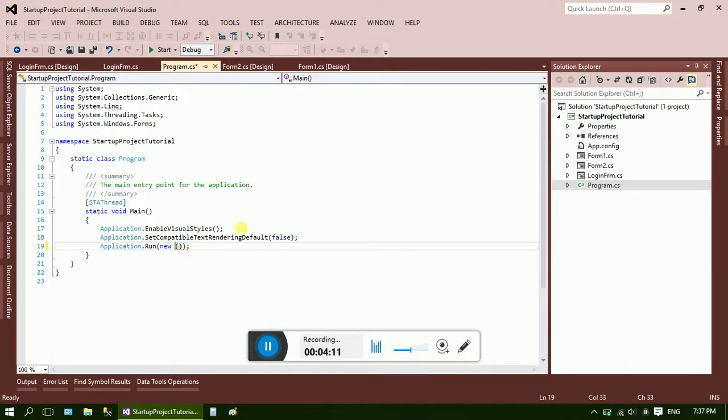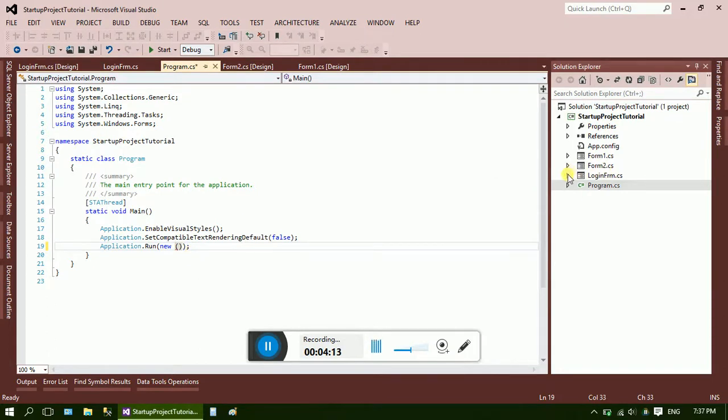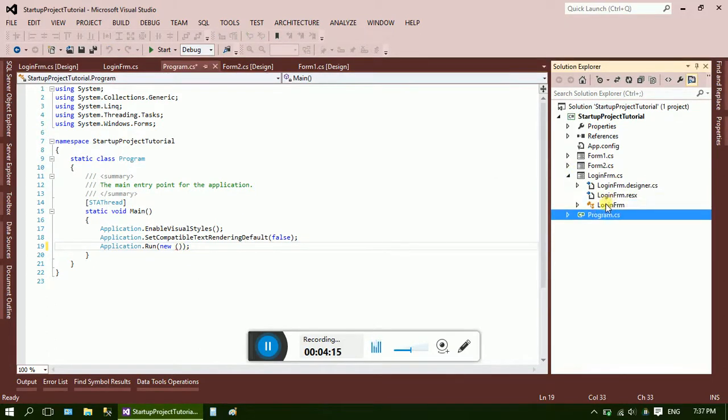Now for the login form, just directly click on the CS file. Here it is, LoginFrm. You have to write this.